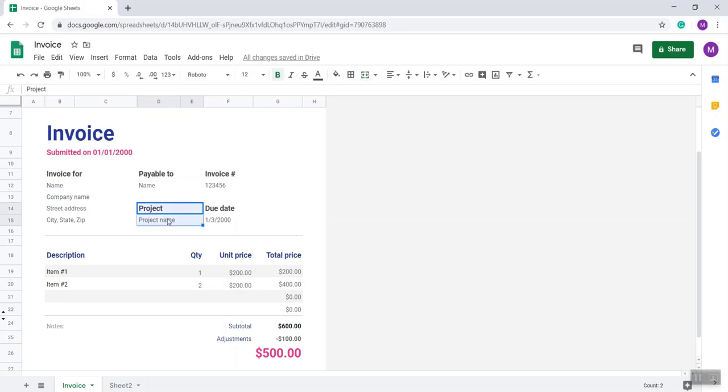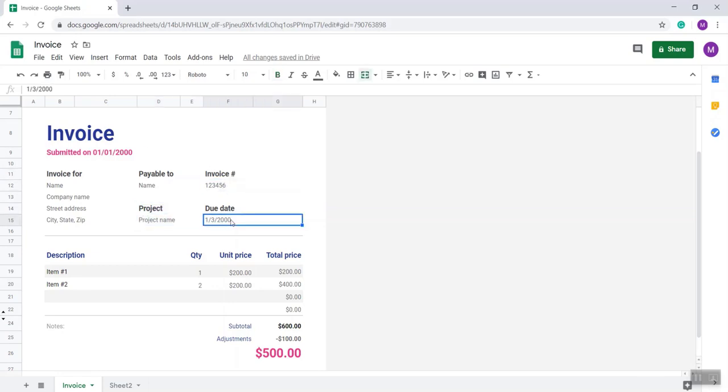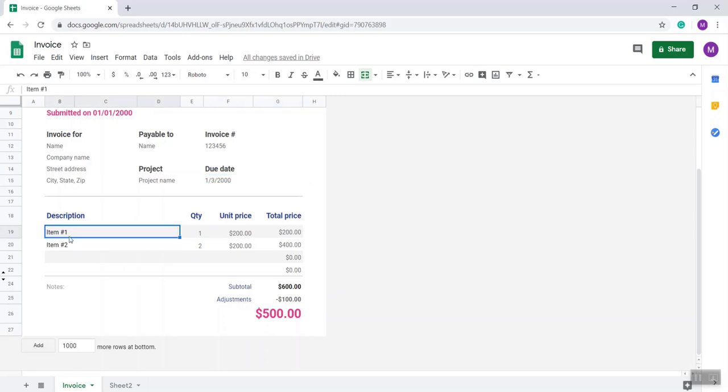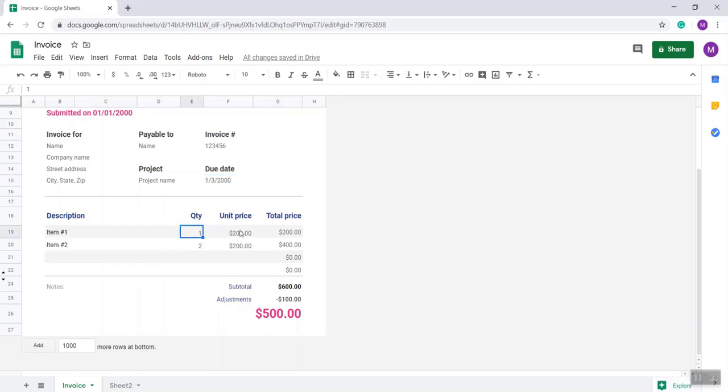And invoice number, due date, the date by which the invoice will be paid. This is the description area where you will put item one, item two, and quantity, unit price. As you see...